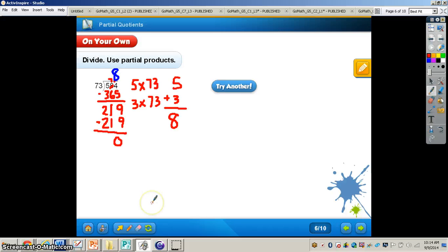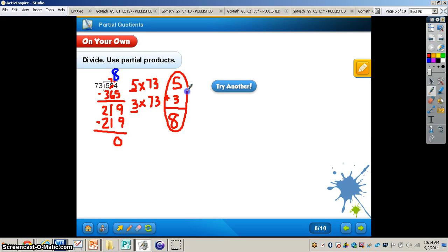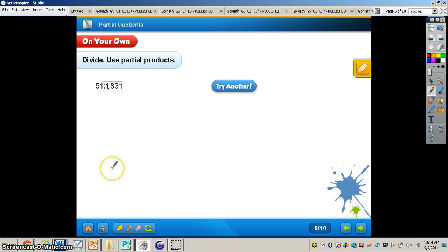The answer is 8. 584 divided by 73 is 8. I used a partial quotient of 5, and then 3 — added my two partial quotients together giving me 8. Now I want you to work through the next problem all by yourself. When you're finished, you can press play and I will have the answer for you. Pause the video now.